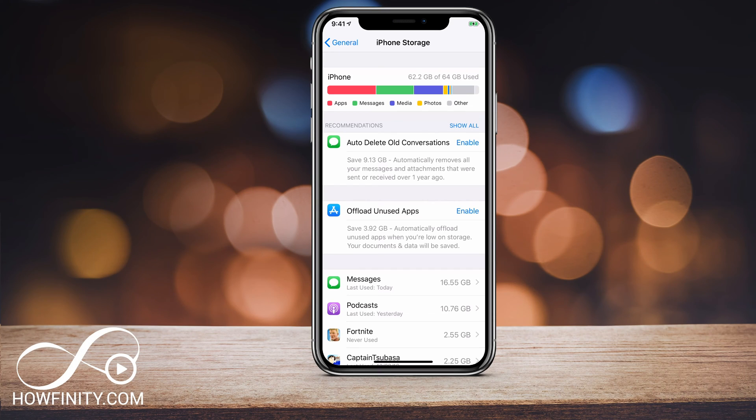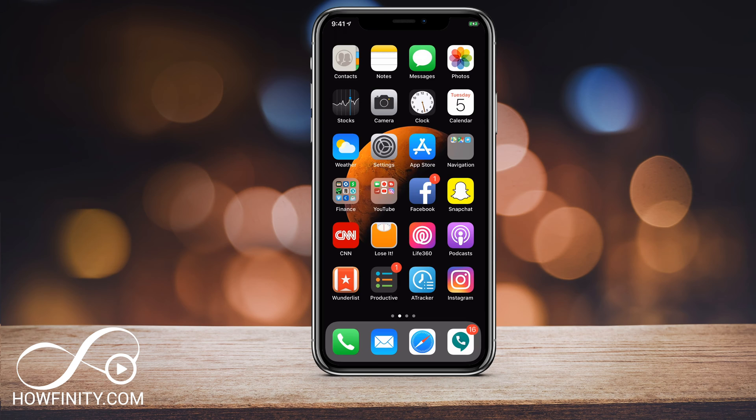Hey everyone, in today's video I wanted to show you how to clear up some storage on your iPhone. So follow these few steps.